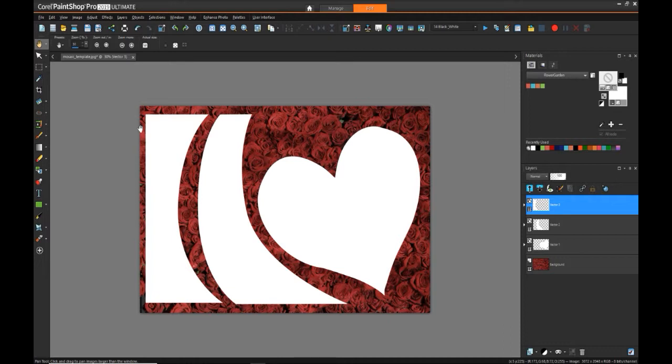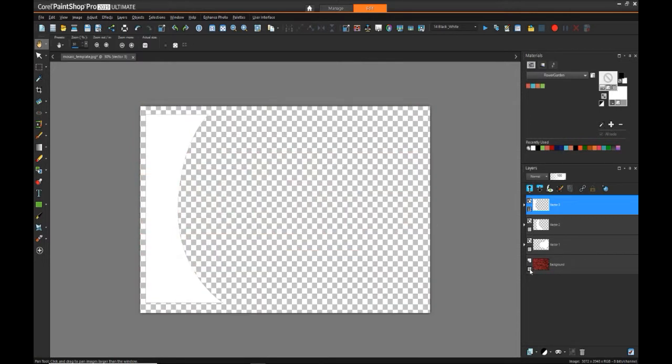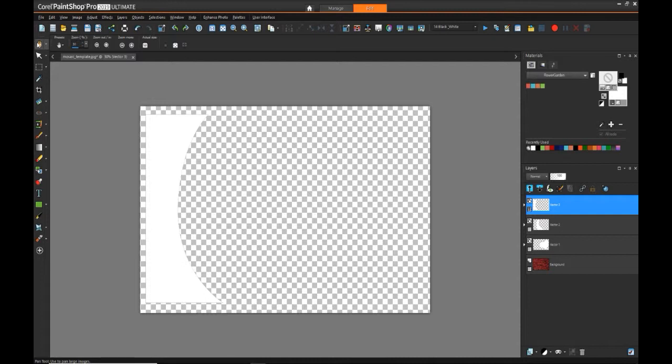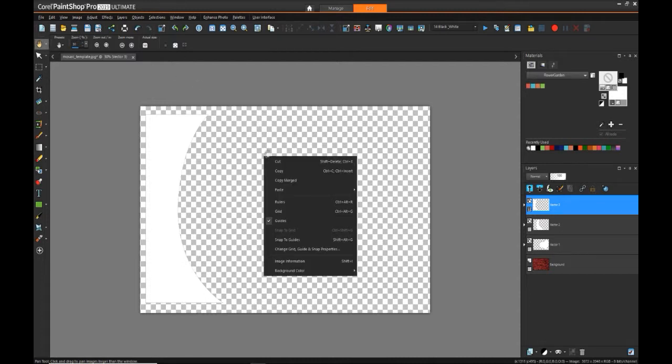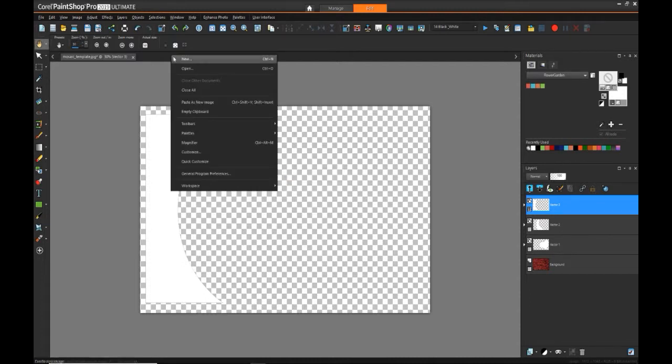So one at a time we're going to hide everything else, then with the pan tool right click, say copy merged, and then in open space do paste as new image. So now we have image one.